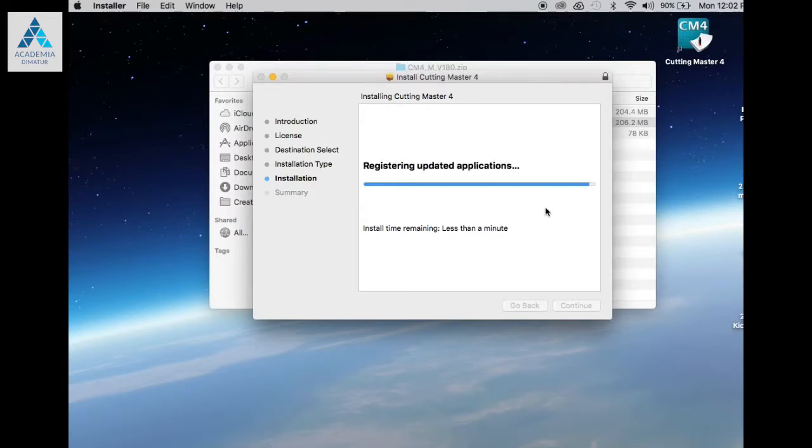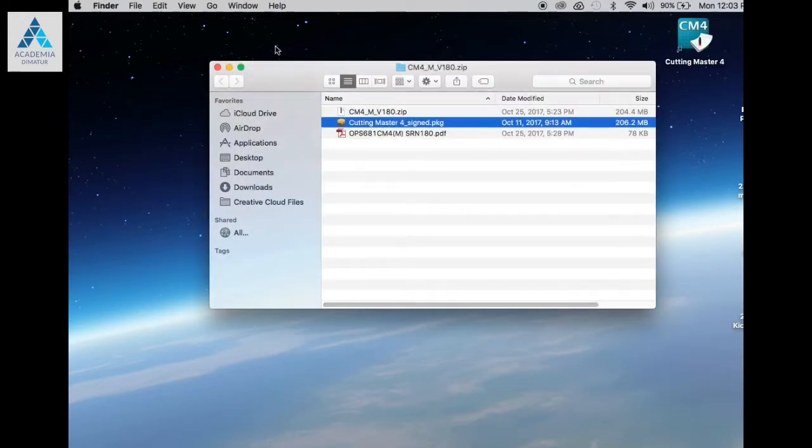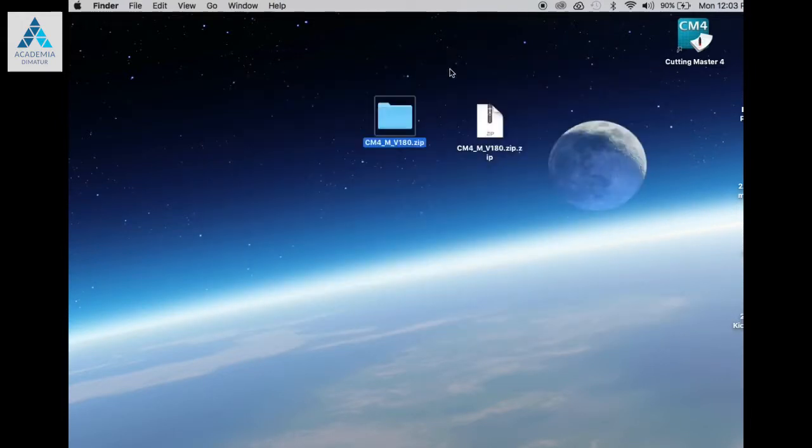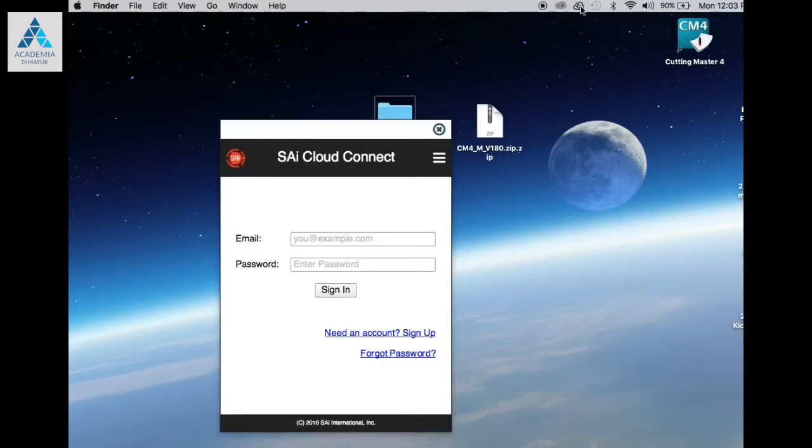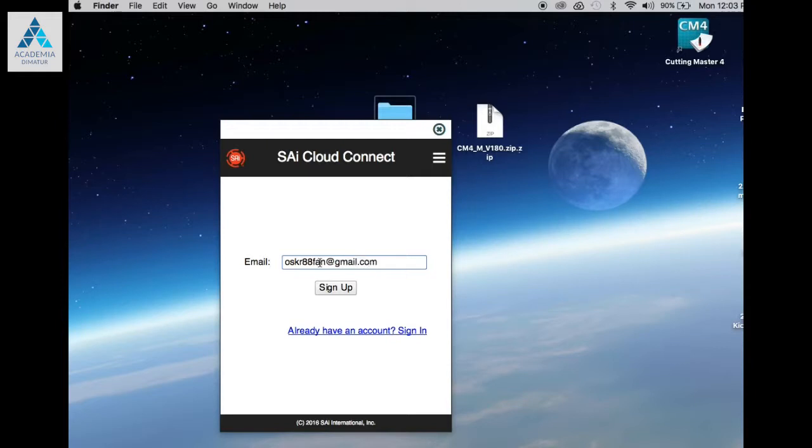Cutting Master 4 requires an account setup or registration, so step 2, click on the Cloud Connect icon, create a new account, enter an email, and click the Sign Up button.